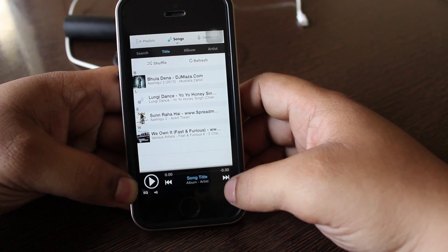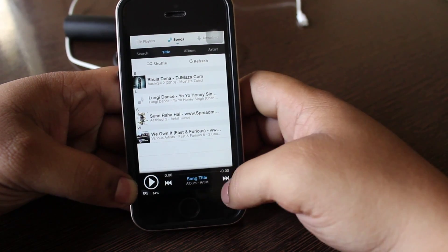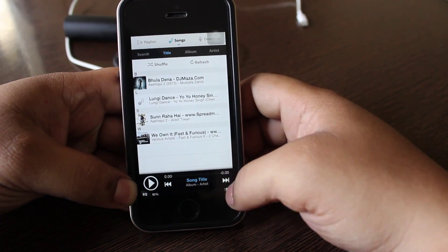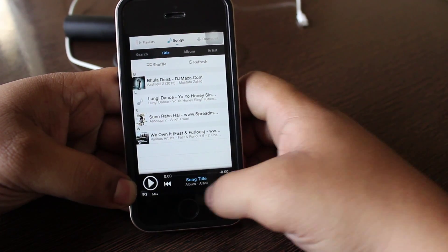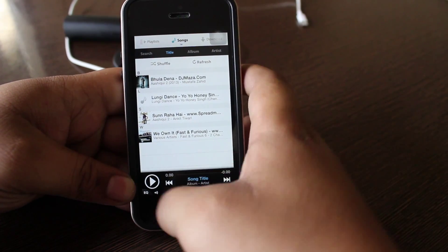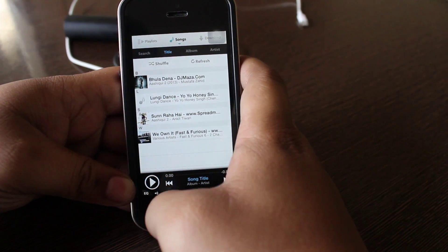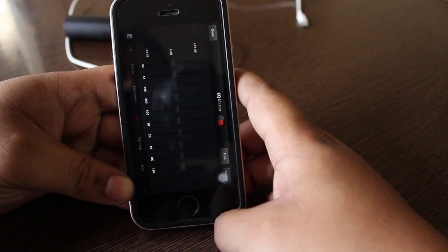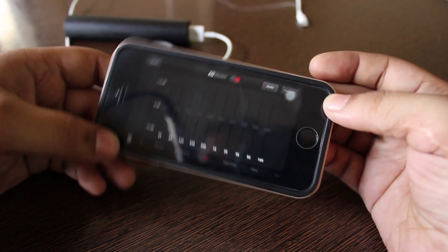You can increase or decrease your volume level of the song and also you can just go into the equalizer as I'll be showing you right now. You can set your desired equalizer.